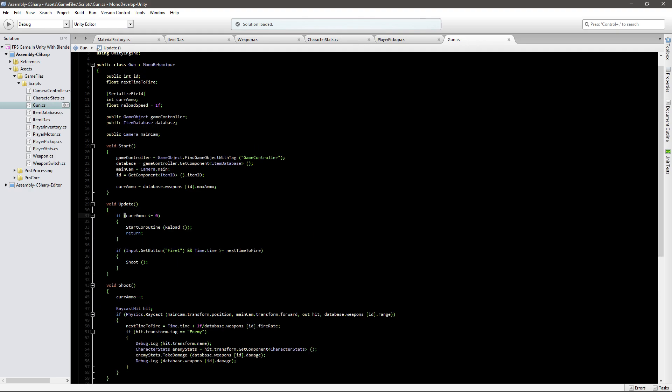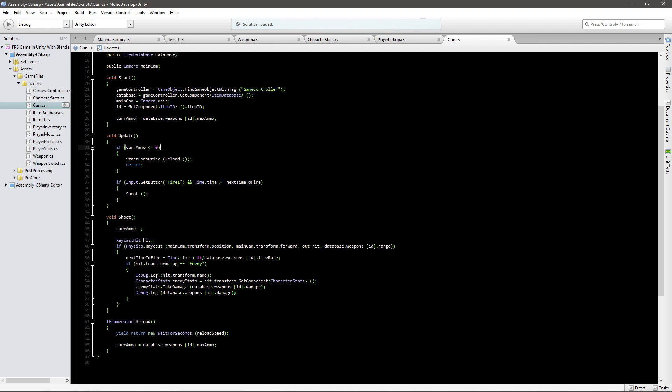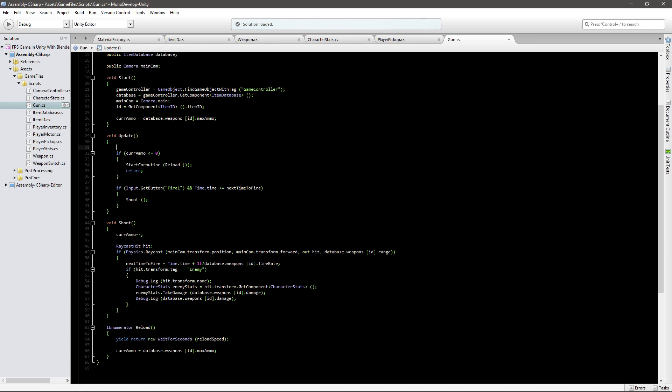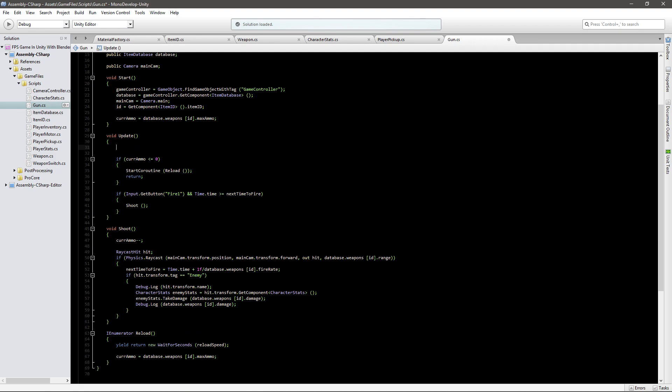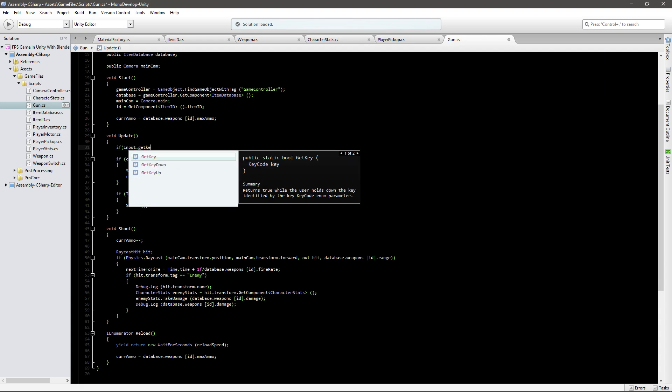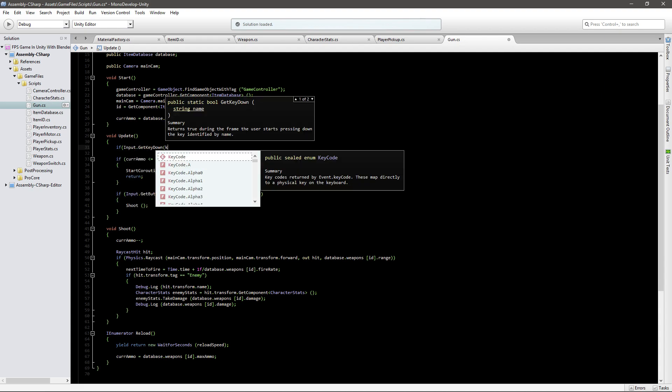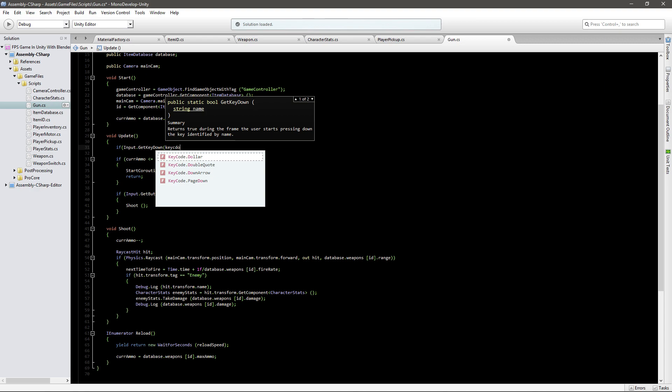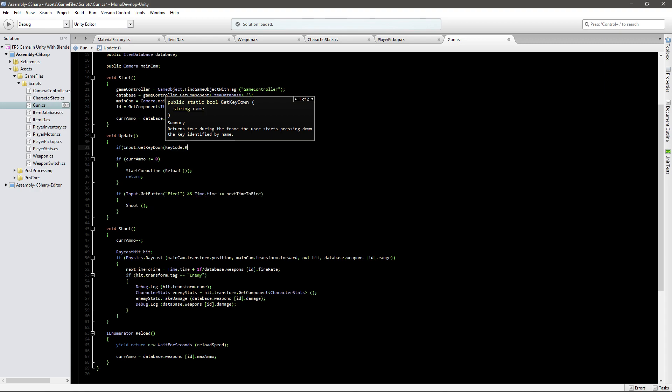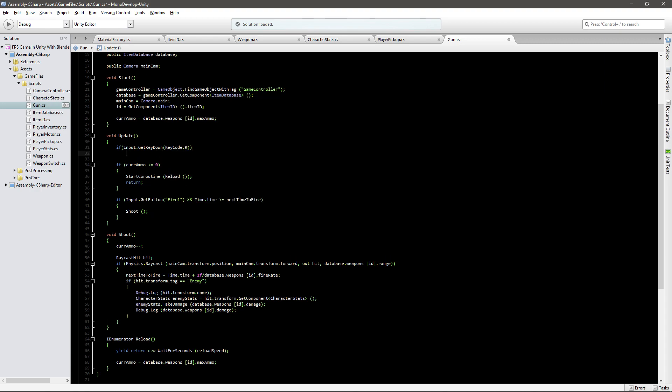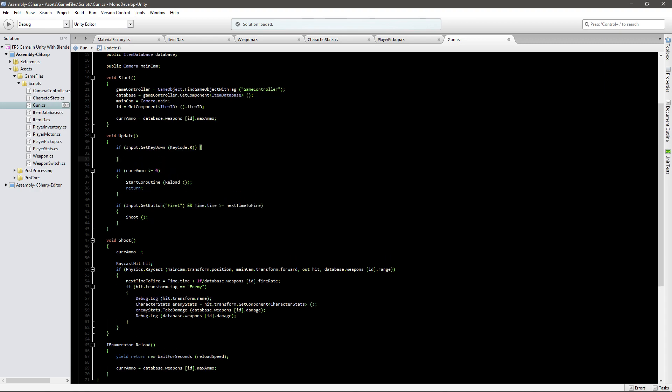So let's just start doing this. We'll need a new function in our void update which will be checking if input.GetKeyDown KeyCode.R, so if we press the R button we want to reload.